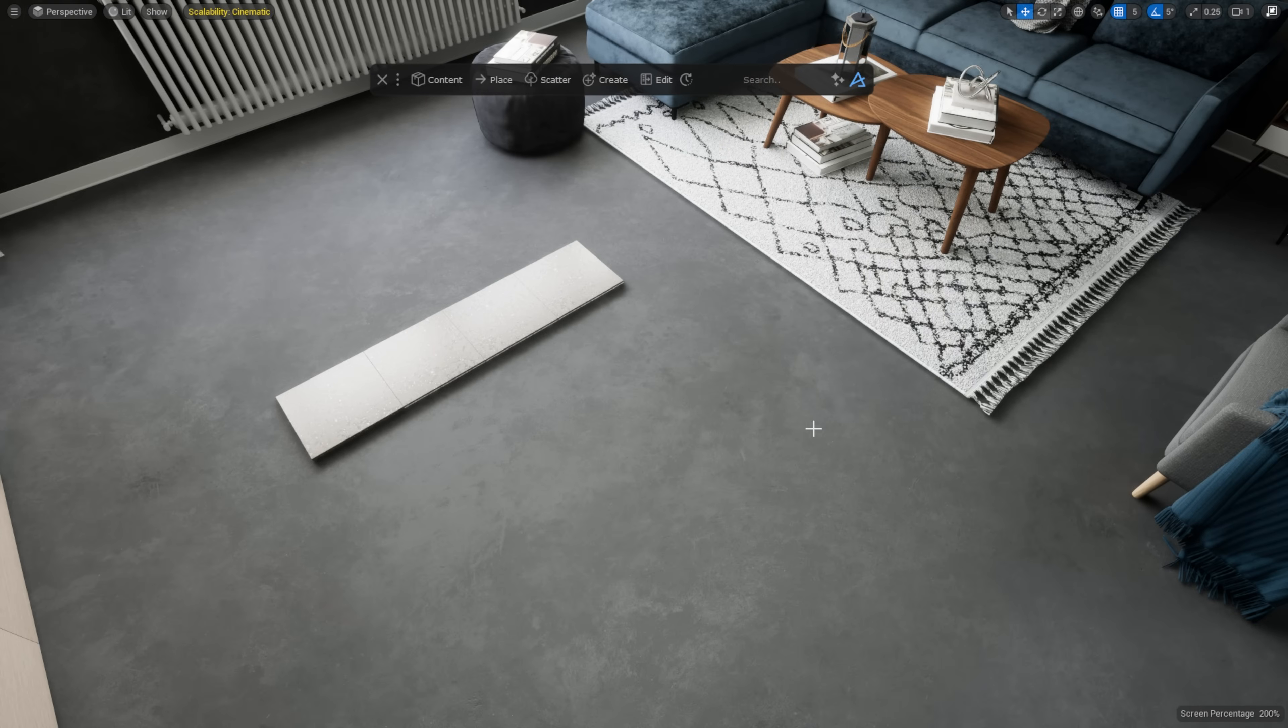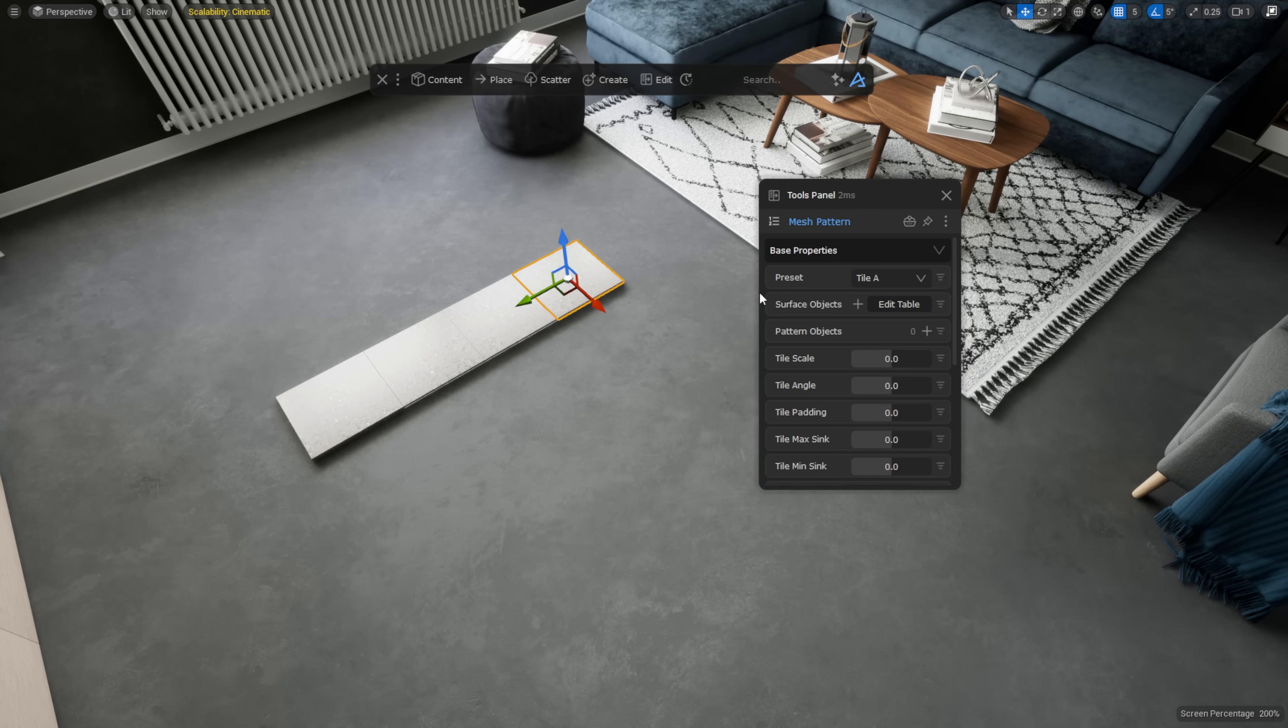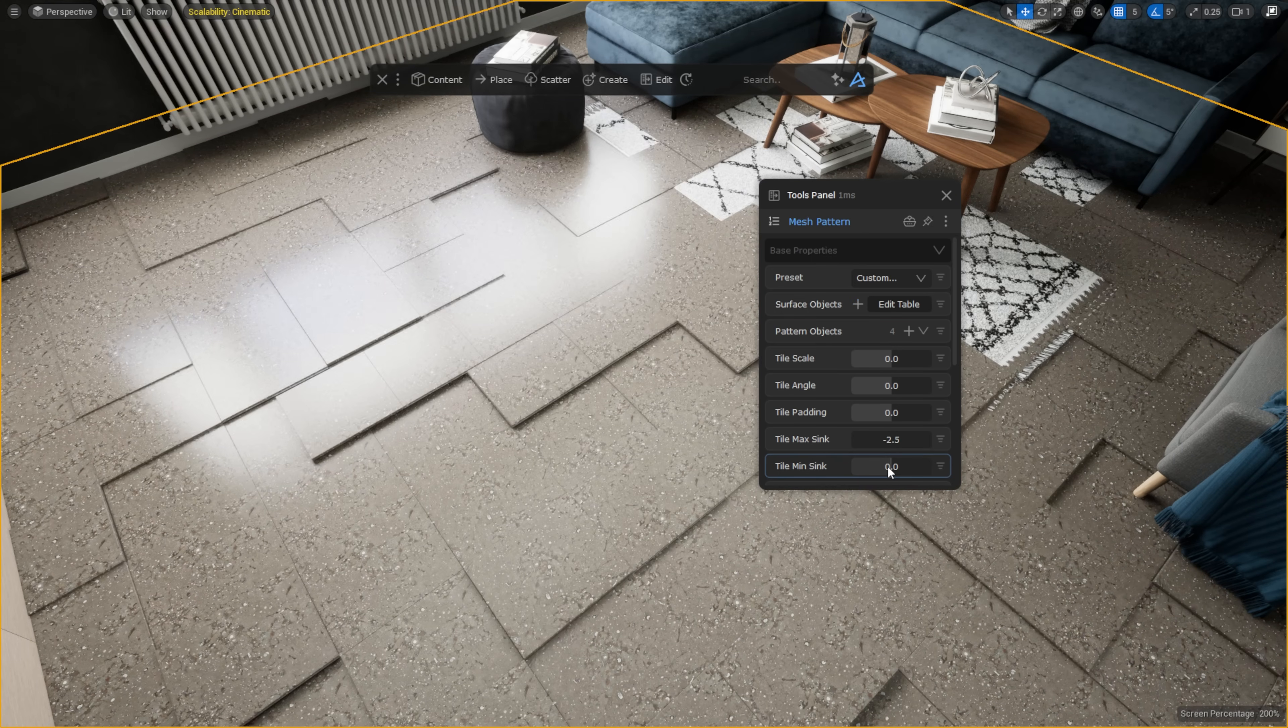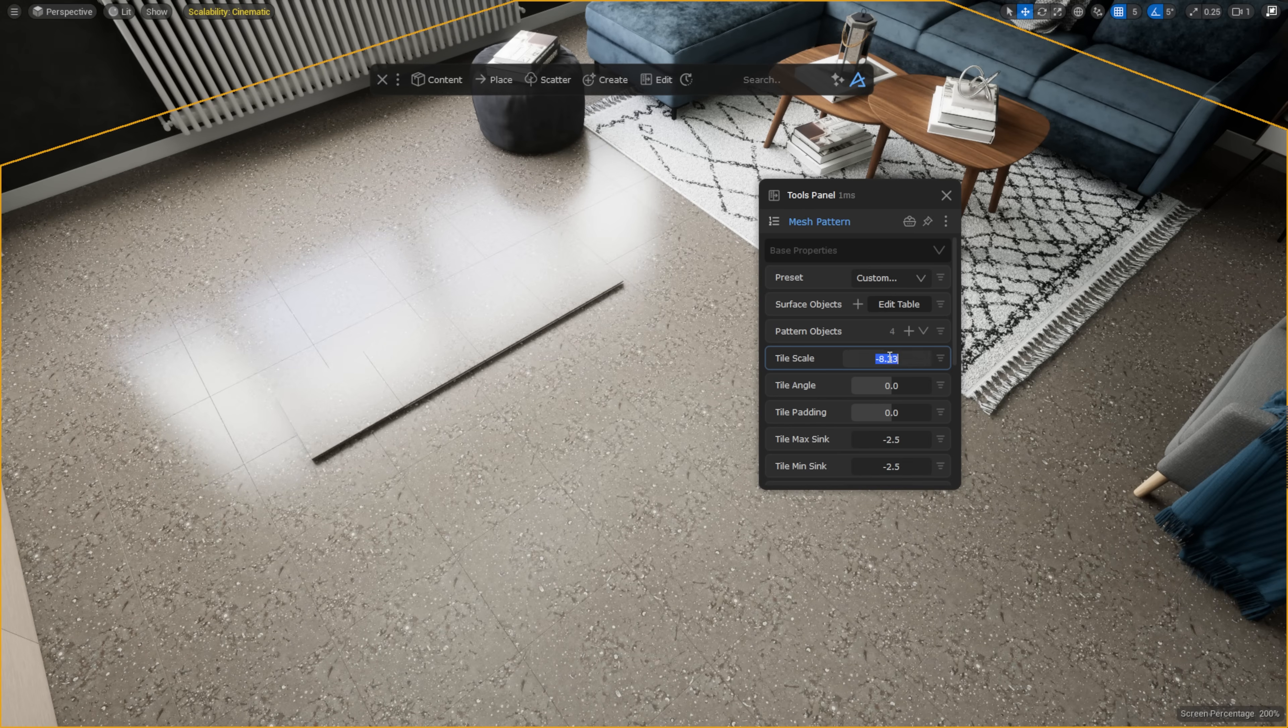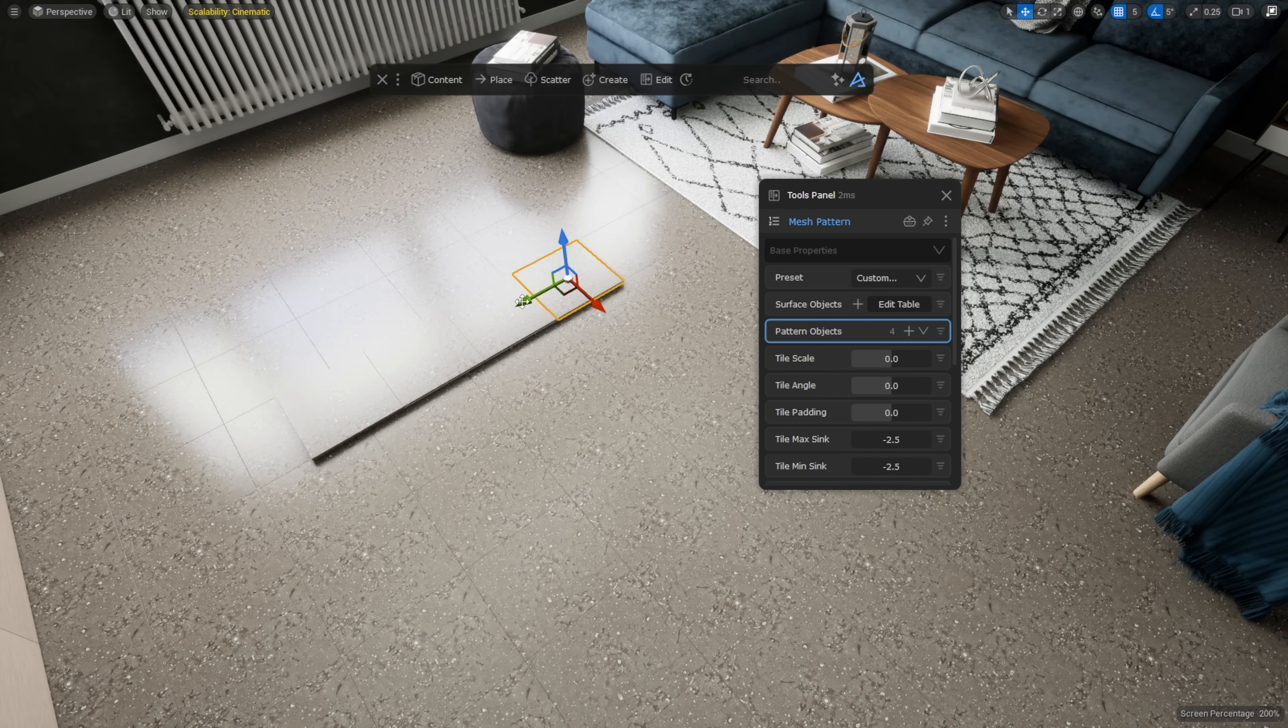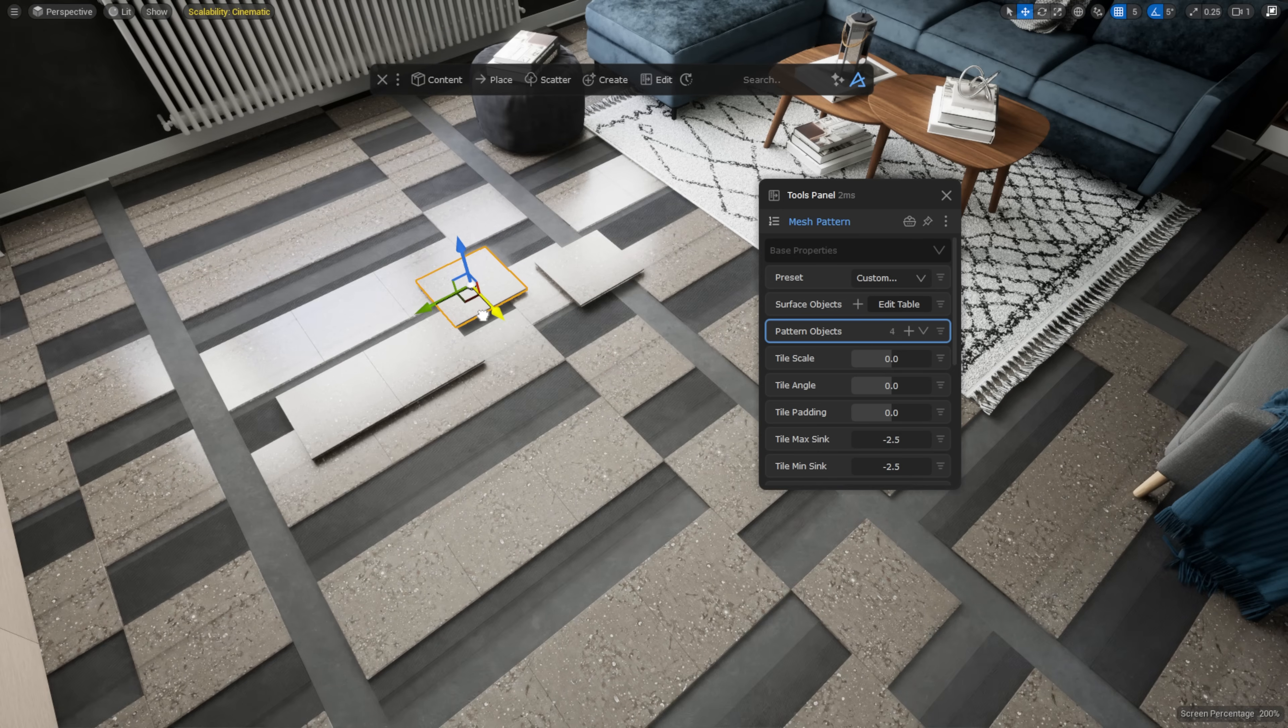But if the presets don't fit your needs, you can design your own. For example, I can bring in 4 custom meshes and use them as repeating elements. I add them as pattern objects and assign the floor plane as the surface object. Then, when I move these meshes around, I can see that the entire pattern adjusts in real time.